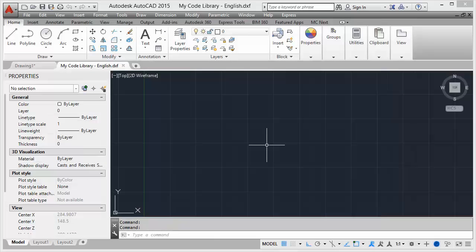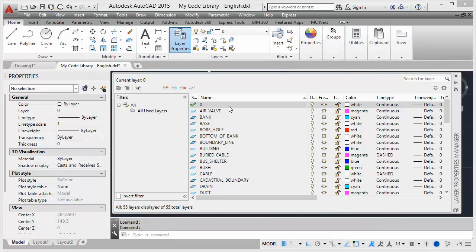The DXF template file is an empty file with a predefined layer table and block table. Let's take a look at the predefined layers by clicking on Layer Properties. Here you will see all the layers with the colors and line types, which we can select in the MCNX software to use with our line and symbol codes. You are free to adjust the layers and create new layers if you like. When you have made changes, just save the DXF file and it will be picked up by the MCNX software.